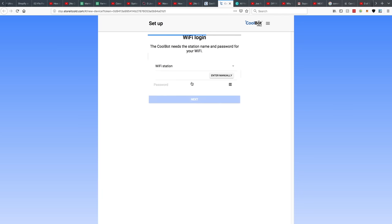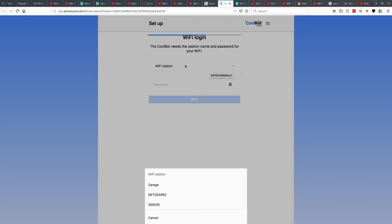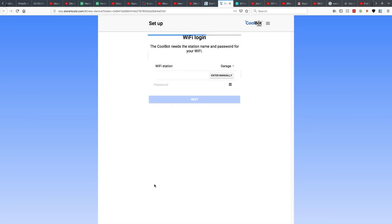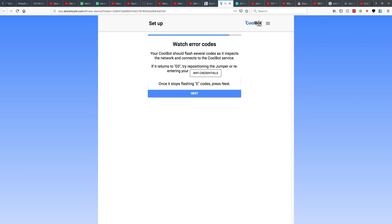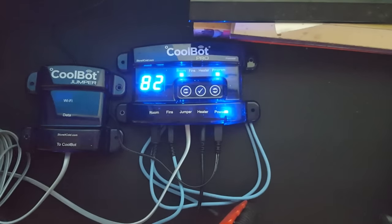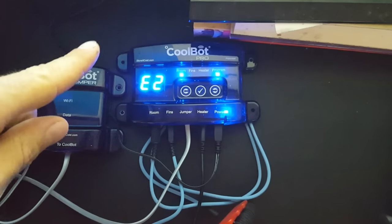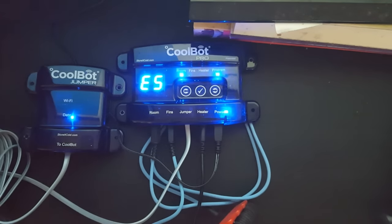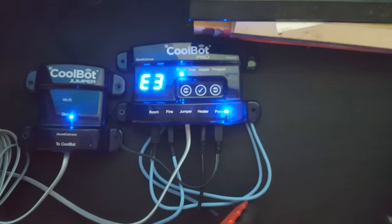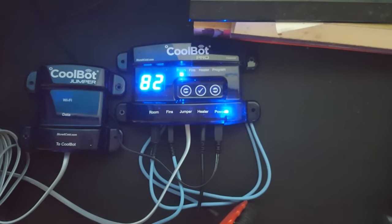The CoolBot needs the station name and password for your WiFi. So mine, this is my WiFi extender. It's garage. And then my password. I put in the correct WiFi password. Now it's going to go through these E numbers, it says. It says, once it stops flashing E codes, press next.